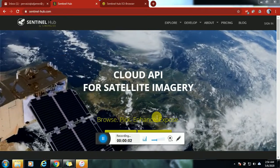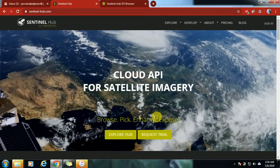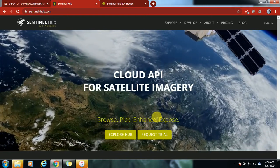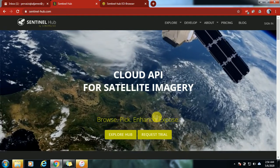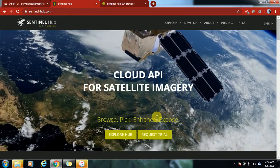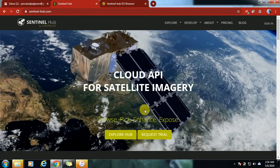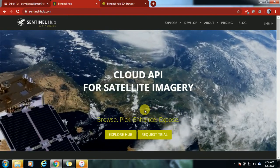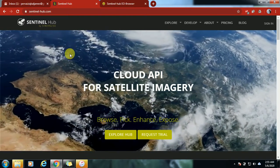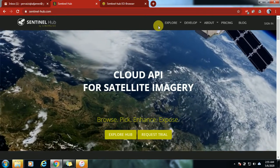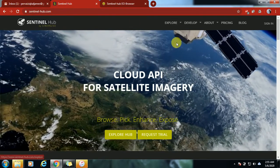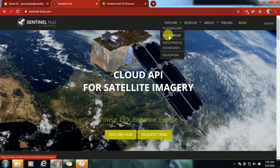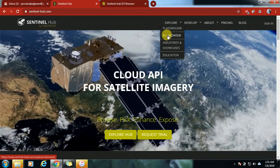Greetings everyone. Today I am with an interesting video where you can find the NDVI, NDSI, and other indices. You can do a lot of work without downloading an image. There are a lot of datasets available here on Sentinel Hub — the link will be given in the description. I will take you to the main one first, which is the EO Browser.